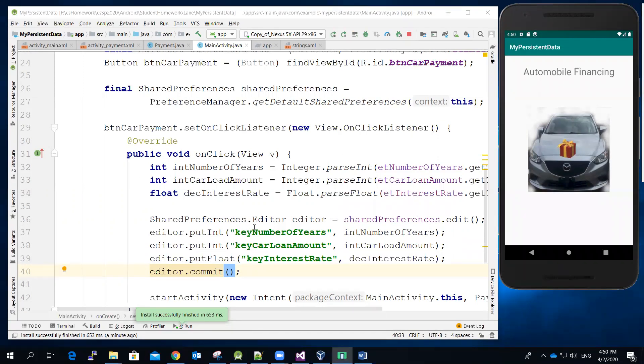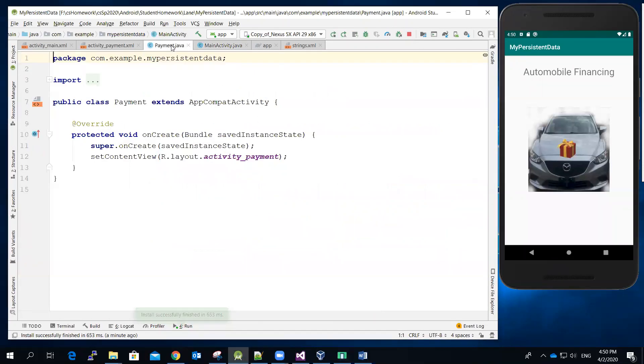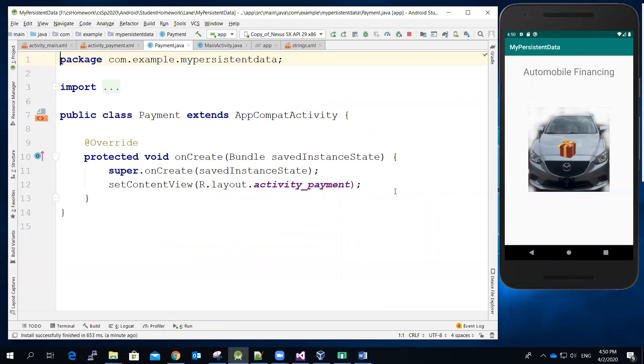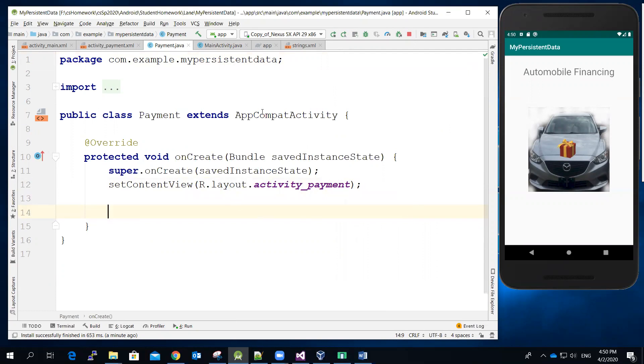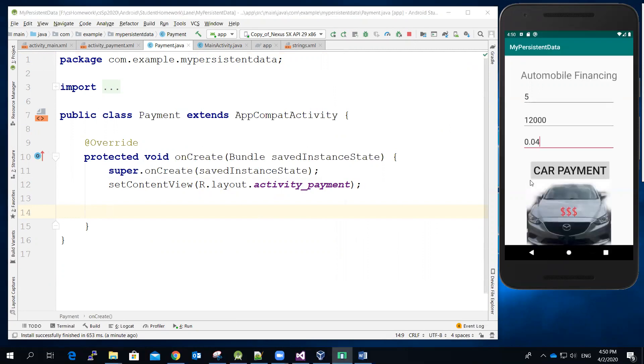All right. So the next part we got to write a code for the payment Java file. And then we got to see how to use the shared preference technique to retrieve the values the user has stored, the user has input. All right. Let me stop the video.